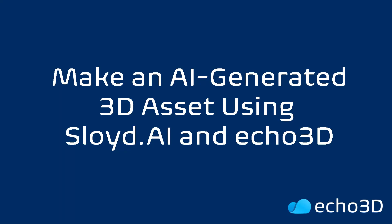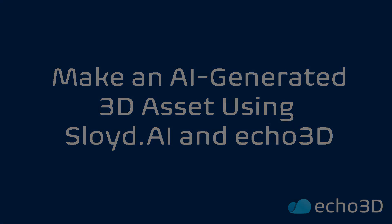In this tutorial, I'm going to show you how to make an AI-generated asset using Sloyd and Echo3D.